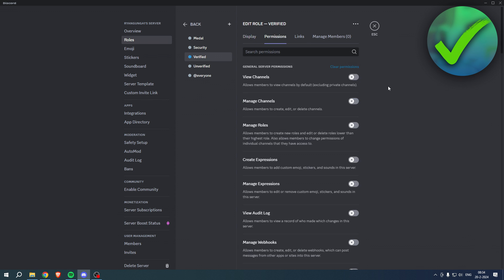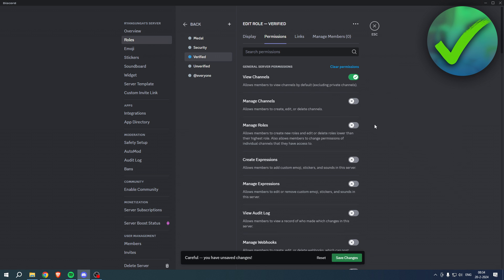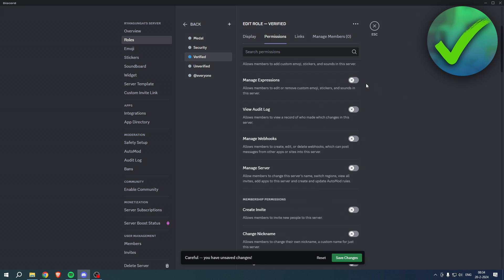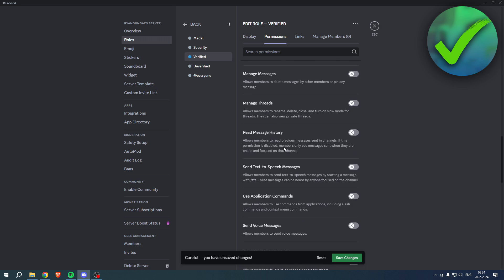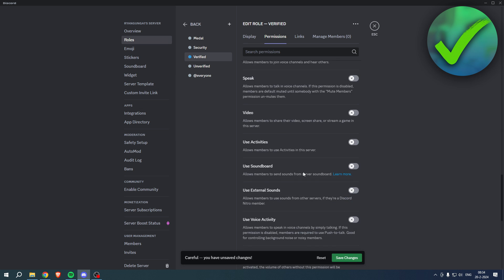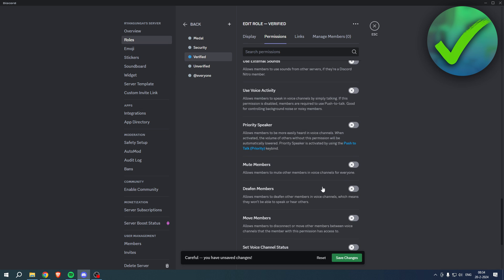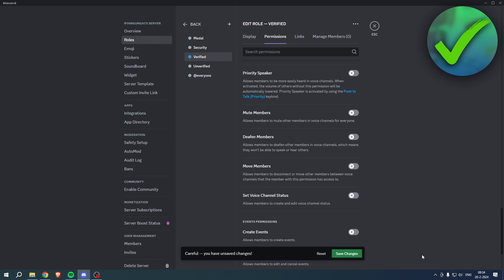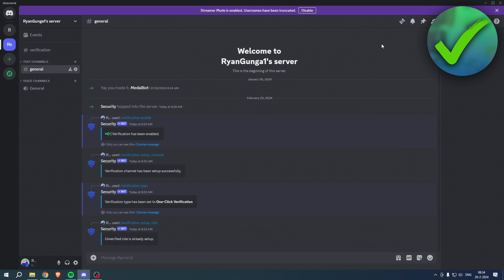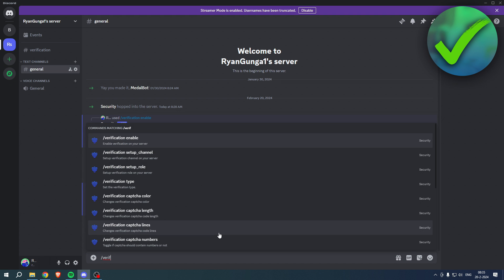Save the changes. Permissions - view channels, that's the least that you have to do. And then for all of this you can choose yourself. I'm not going to go over all of that, that's up to you. Basically click on save changes and go back.